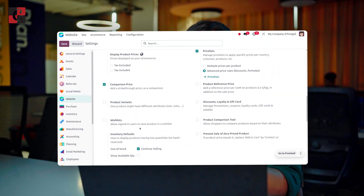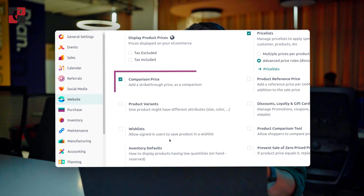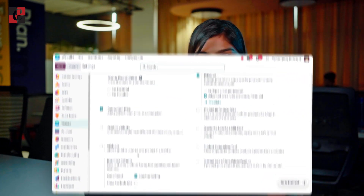This also displays the discounted price beside it. To manage the comparison price, the website administrator needs to enable the option from the configuration settings of the website module.